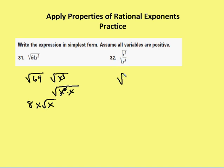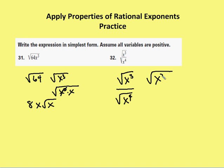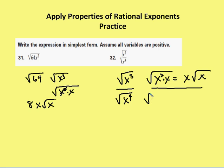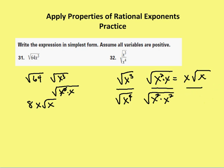Now using the quotient property of radicals, I separate the values: the square root of x cubed over the square root of x to the fourth. The numerator is the square root of x squared times x, which equals x times the square root of x. In the denominator, the square root of x to the fourth is the square root of x squared times x squared, which equals x squared. One of the x's simplifies, leaving me with the square root of x over x.